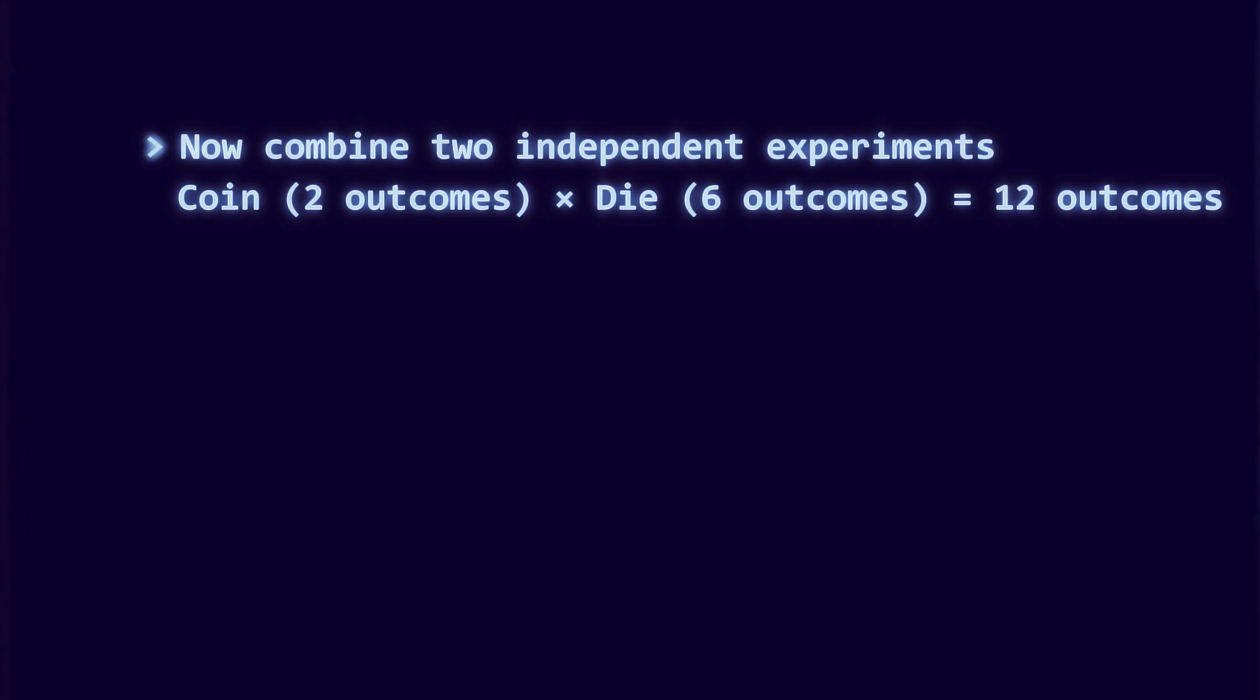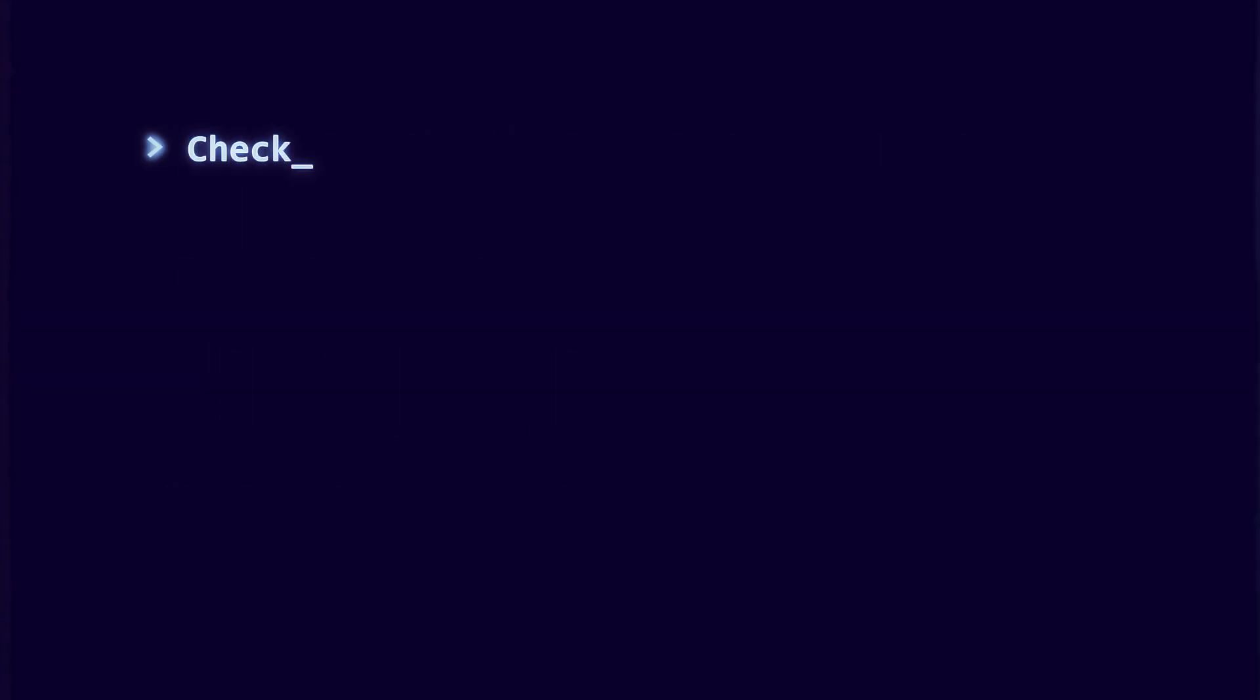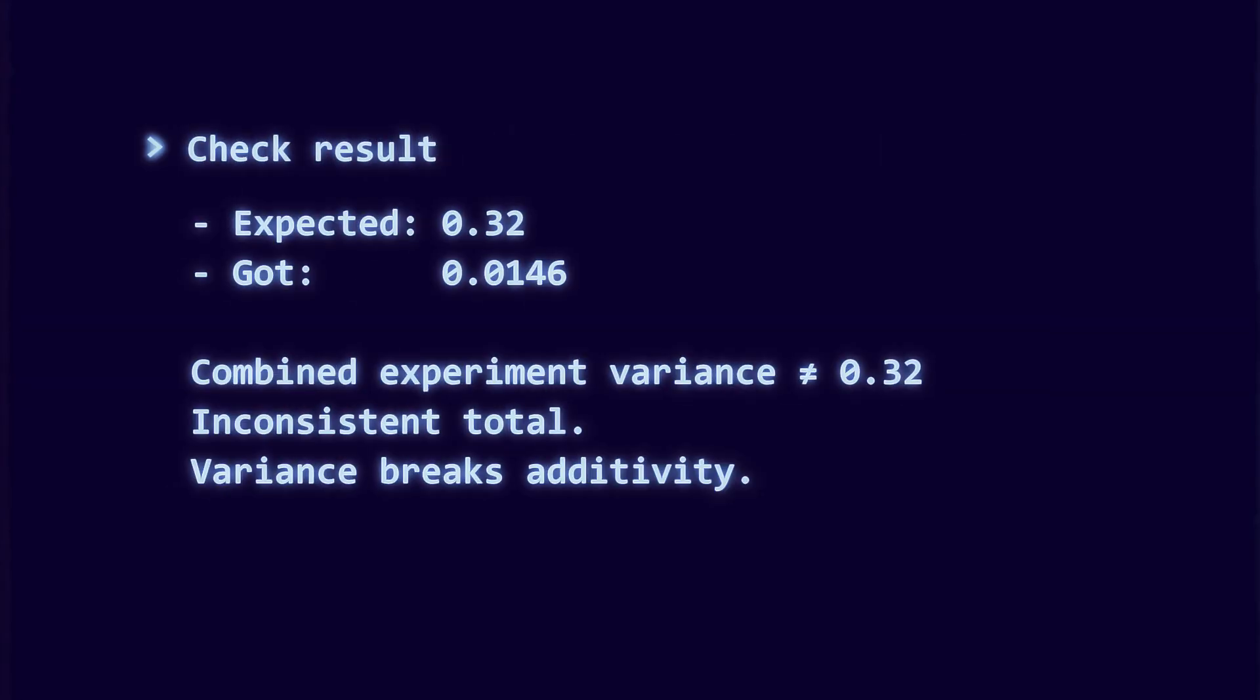You could treat this as two separate random steps, or you could treat it as one experiment with twelve possible outcomes. A good measure of uncertainty should give consistent results either way. If you add the uncertainty of the coin and the die separately, you should get the same number as if you measured the twelve outcome system directly.